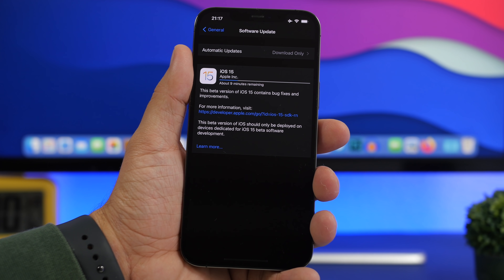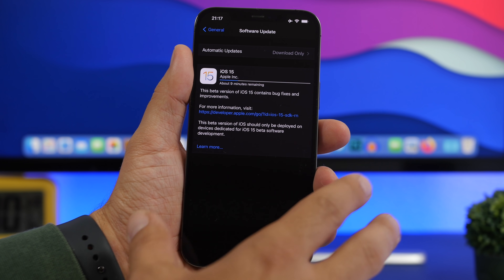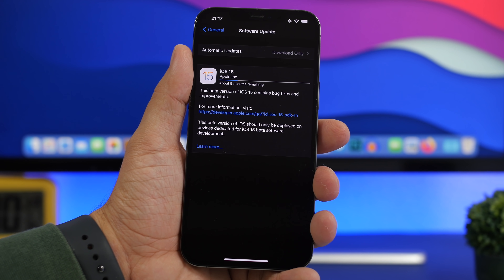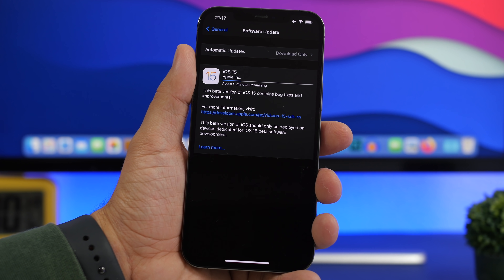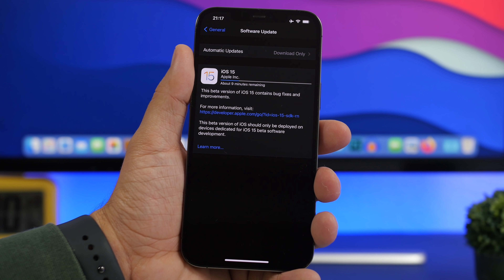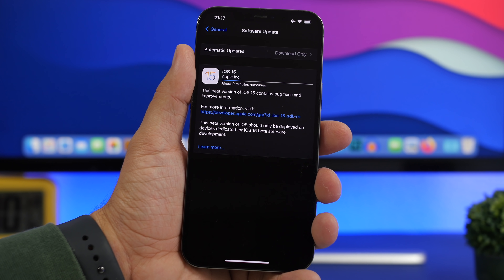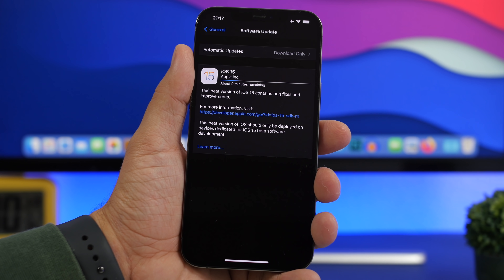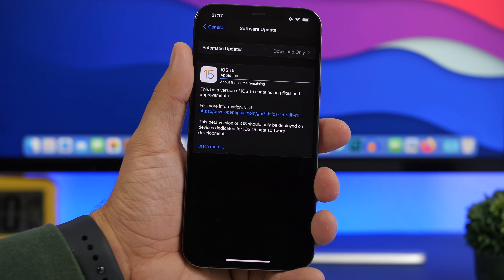First of all, we're starting with the size of the update. iOS 15 will come to your device somewhere around 4 to 5 gigs — that's the range of the size of iOS 15. That will always be different on different devices and based on which software you currently have installed before updating.